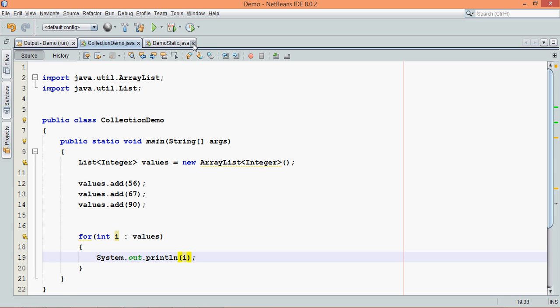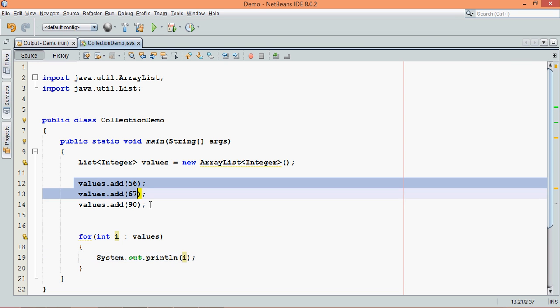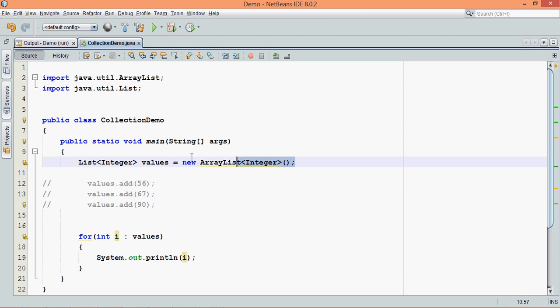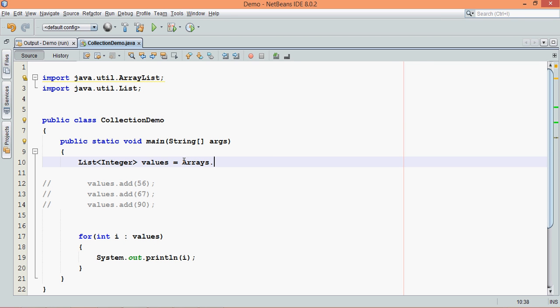But let's say I know the values, so why to use these adds here if I know the values? So what I can do is I can just comment this part and in the instantiation itself we can assign the values. So in order to do that we can simply say Arrays.asList,